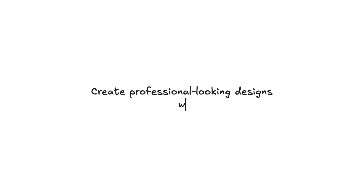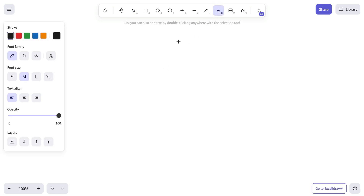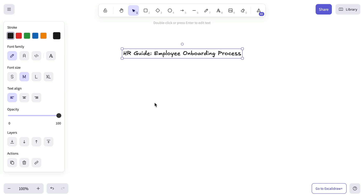Making your drawing structured and business-ready is easier than you think. In this video, we're going to show you how to do that. But first, let's set up a base scene using the default settings. We'll be working on a simple guide for HR to streamline the onboarding process of new employees.